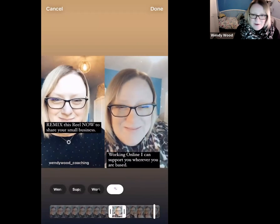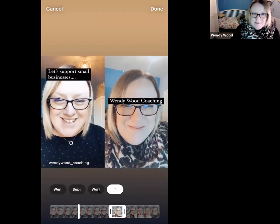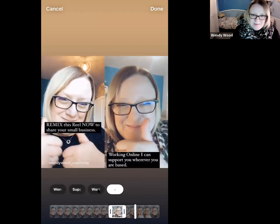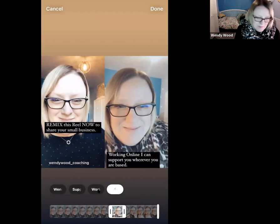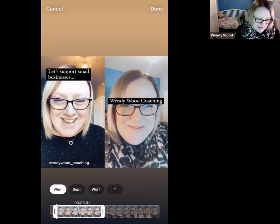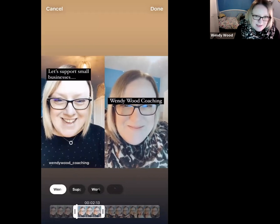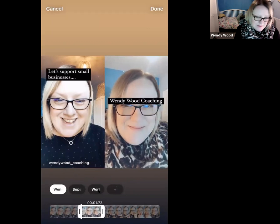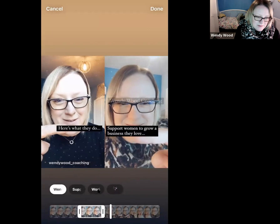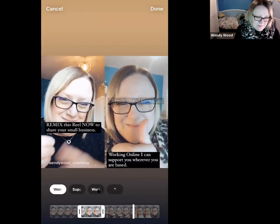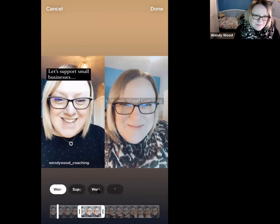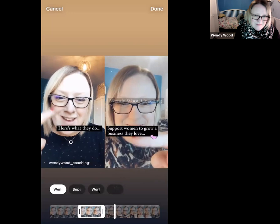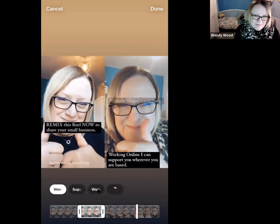Let's watch that through and see how it looks. The first one — Wendy Wood Coaching — came on a bit early, so I'm going to take that off until a bit later. Let me see how that is now — here's what they do, here's where they're based. Then watching the full sequence again: support small businesses, here's the name, here's what they do, here's where they're based. Okay, that's pretty much done.